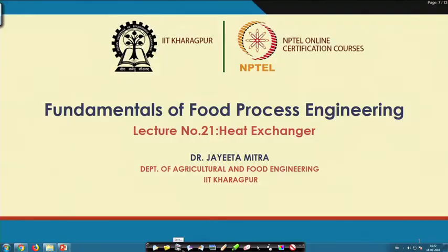Hello everyone, welcome to the NPTEL online certification course on fundamentals of food process engineering. Today we will start a new chapter on heat exchangers. Heat exchanger is a very important component or equipment in most food process engineering, chemical engineering, and many mechanical engineering operations.